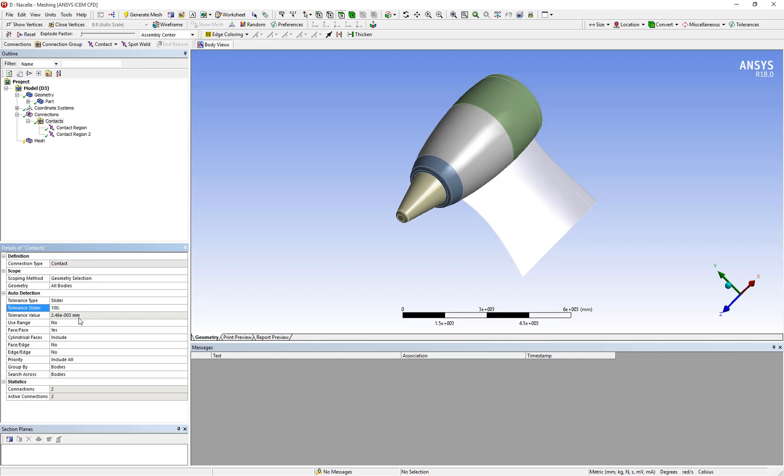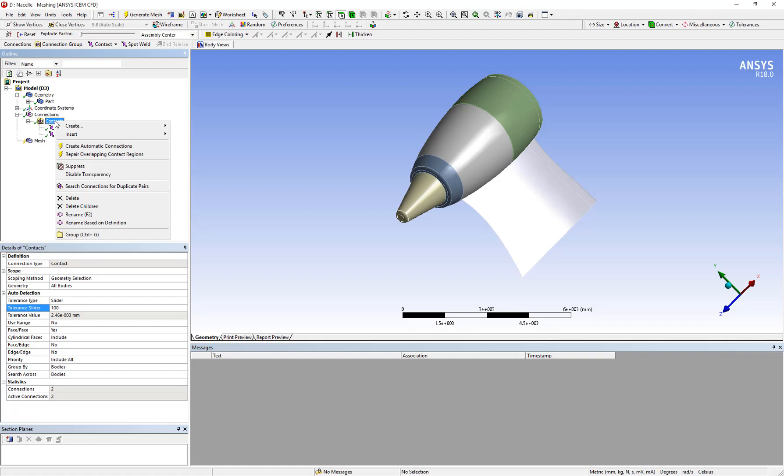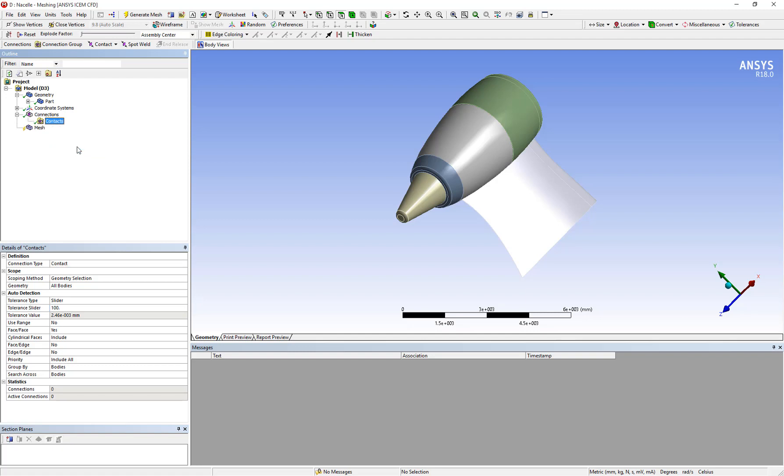At this point if I refresh the connections by going to contacts, right click, and create automatic connections, you can see that I have no connections anymore. That means this entire geometry is now seen as connected because the tolerance value was increased.